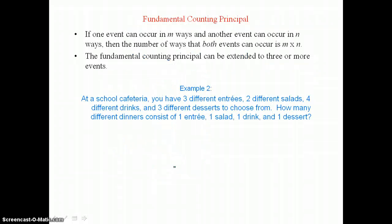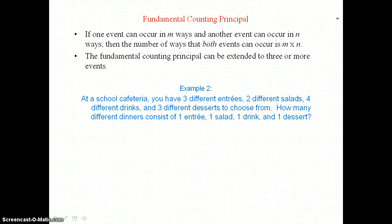In example two, at a school cafeteria you have three different entrees, two different salads, four different drinks, and three different desserts to choose from. How many different dinners consist of one entree, one salad, one drink, and one dessert? You can see that if we used a tree diagram here it would get quite large.